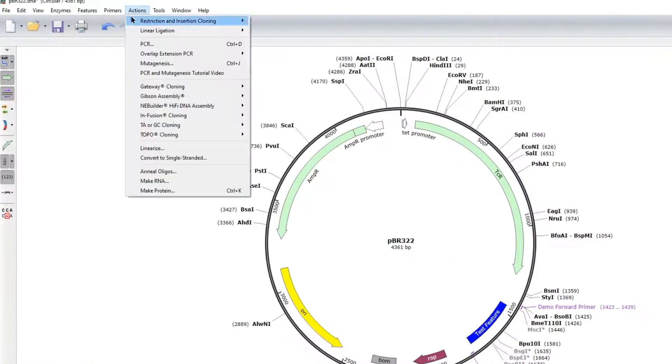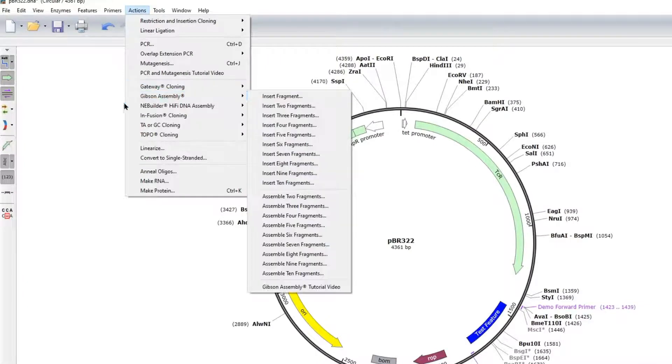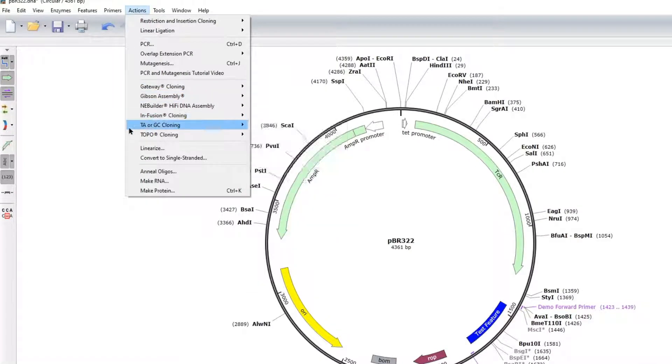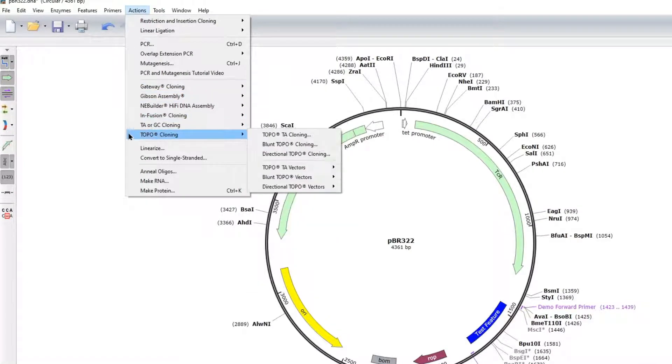SnapGene can also automatically design primers for specific techniques via the Actions menu.